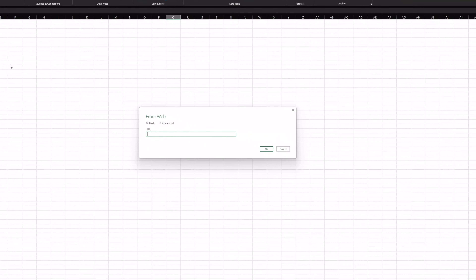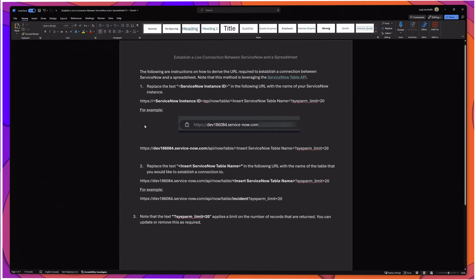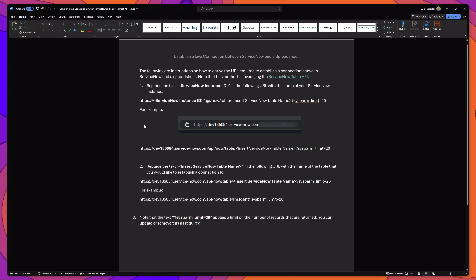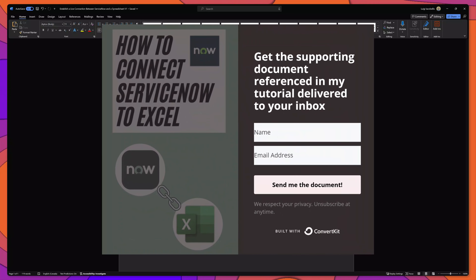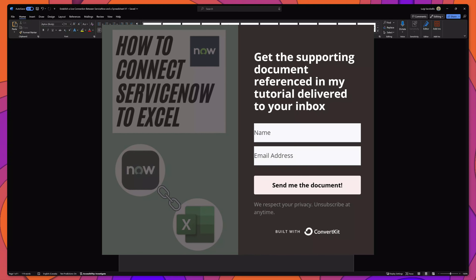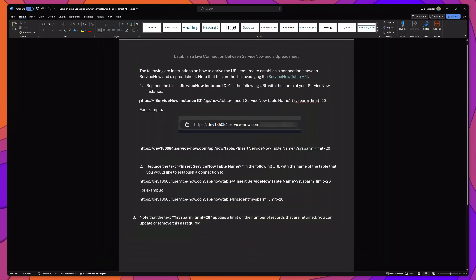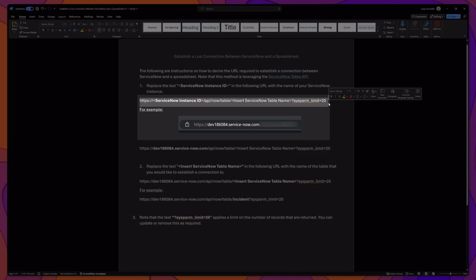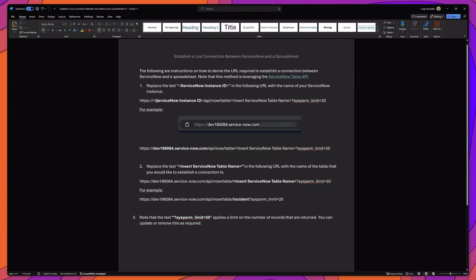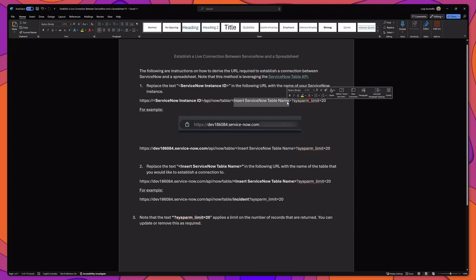Next, you'll have to insert the URL for the data source that you're trying to establish a connection to. I've put together a document that outlines how you can establish the URL that you'll have to input into Excel, and if you would like to download a copy, I've included a link in the description below. The first thing we'll need to do is take this base URL and update two parts: we'll need to first input the name of our ServiceNow instance, and then we'll need to input the name of the table we're trying to connect to.